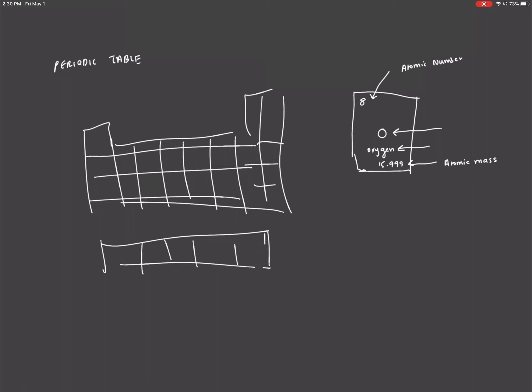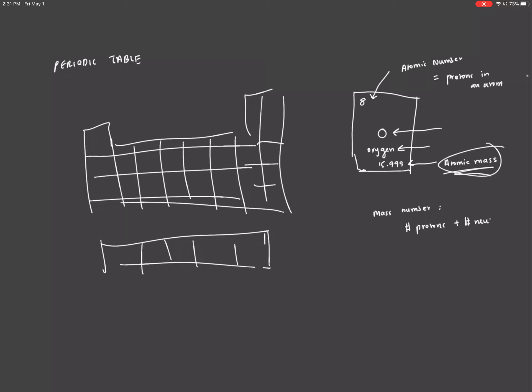The atomic number is the amount of protons in an atom. The atomic mass is just what it sounds, it is the mass. But how do we get this mass? We use something called the mass number. The mass number is the number of protons plus the number of neutrons in the atom.